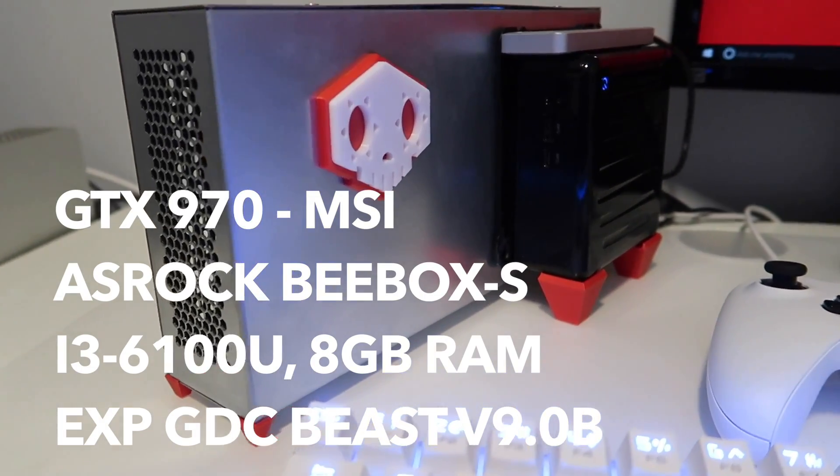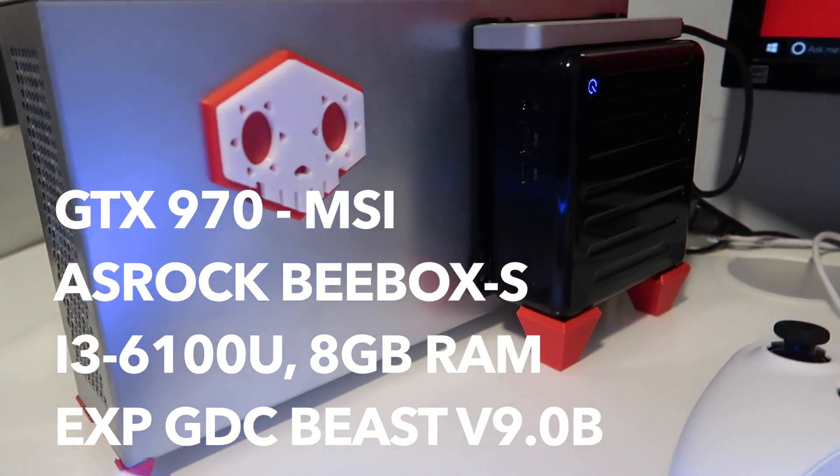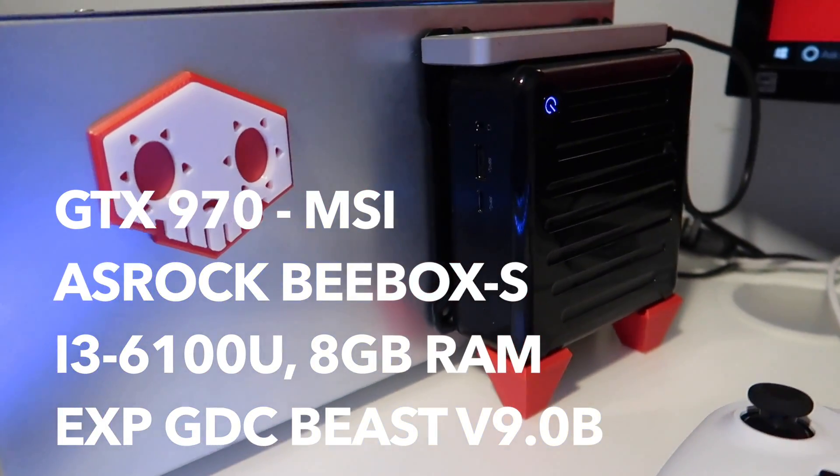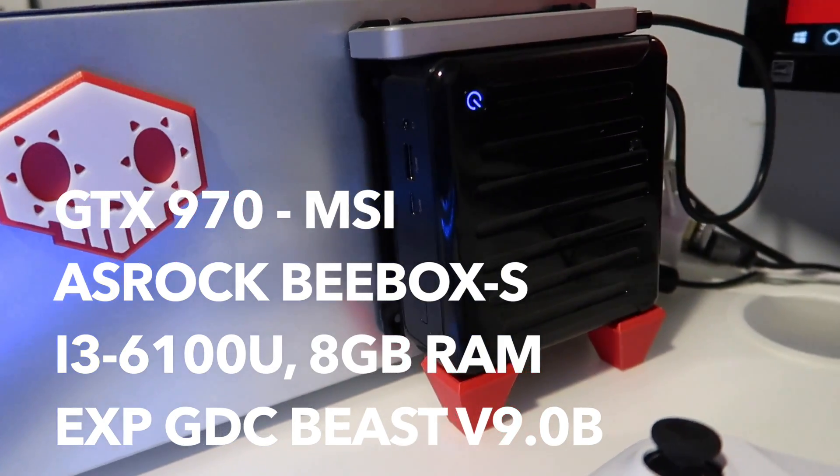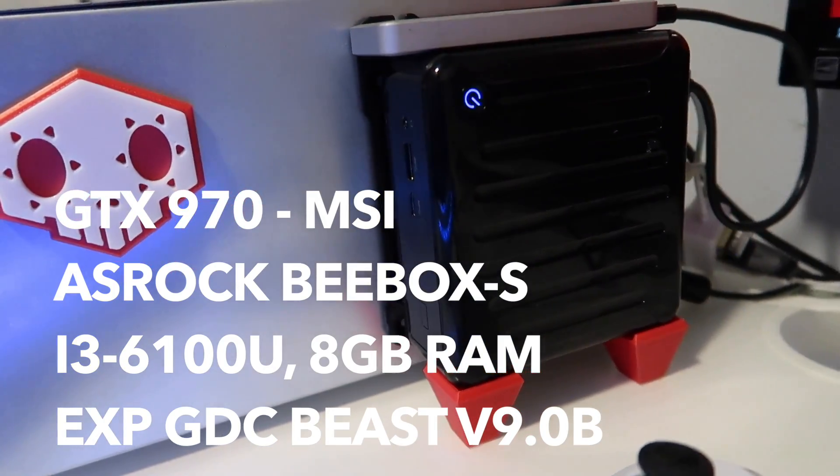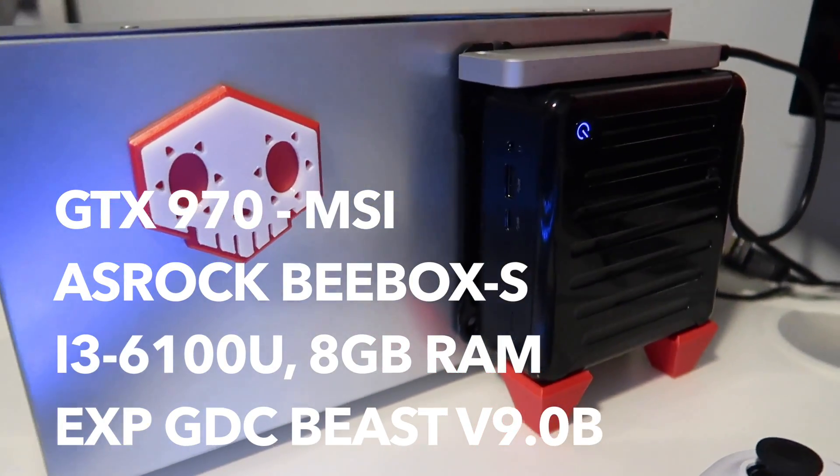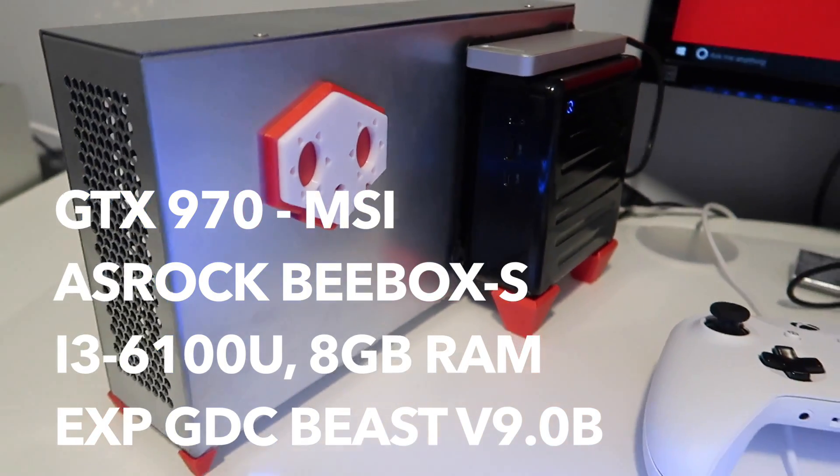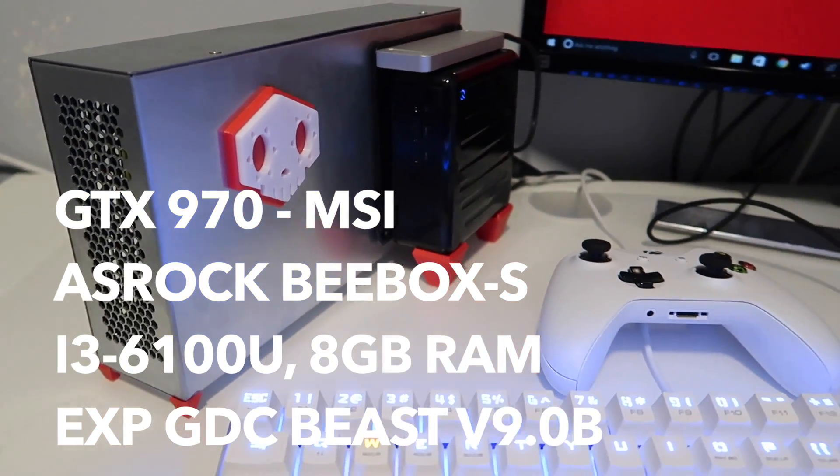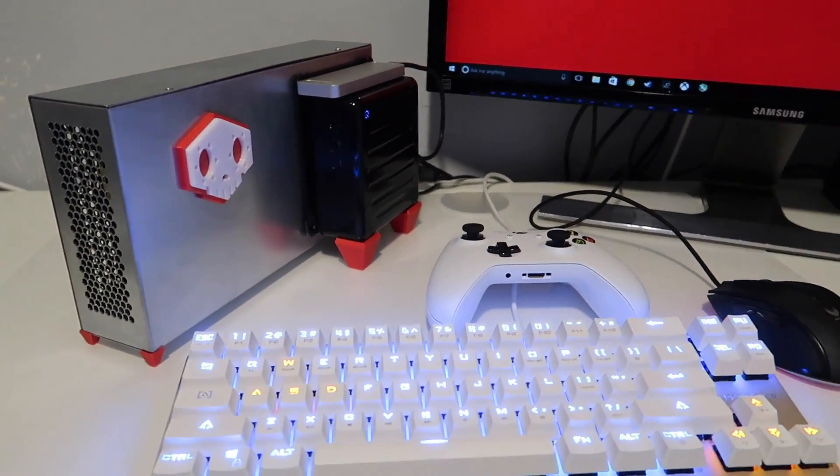This is another external GPU setup. This time we have a GTX 970 and a NUC type computer, the Bebox S, which is an i3 6100U NUC.